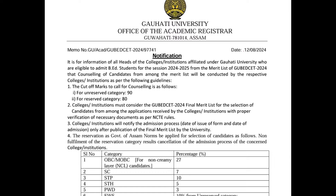SC candidates have 7% reservation, ST Plains have 10%, ST Hills have 5%, PWD candidates have 3%. And in the EWS category, you have 10% reservation, but you have to belong to EWS in the unreserved category.